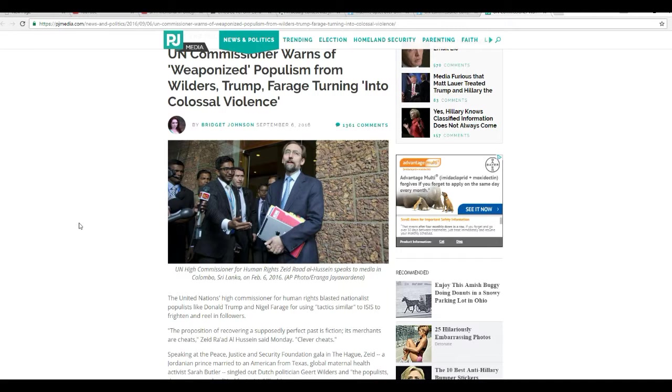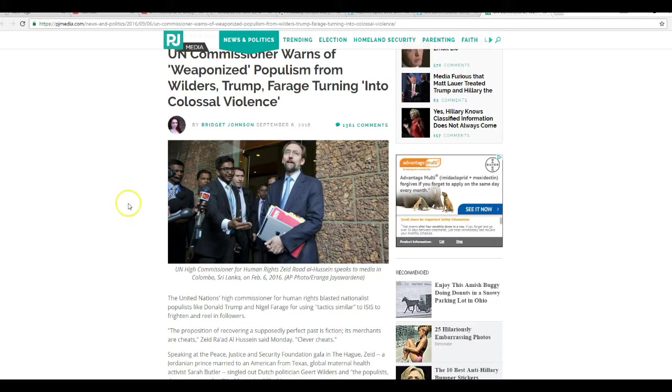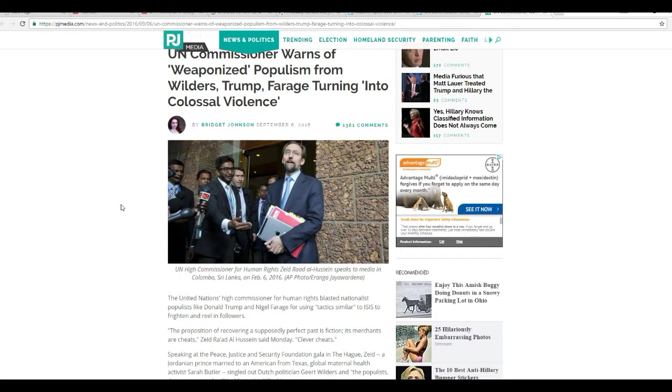Hello, this is Artifacts of Mars, and a UN Commissioner on Human Rights warns of weaponized populism from Wilders, don't know who that is, Trump, and Farage turning into colossal violence.